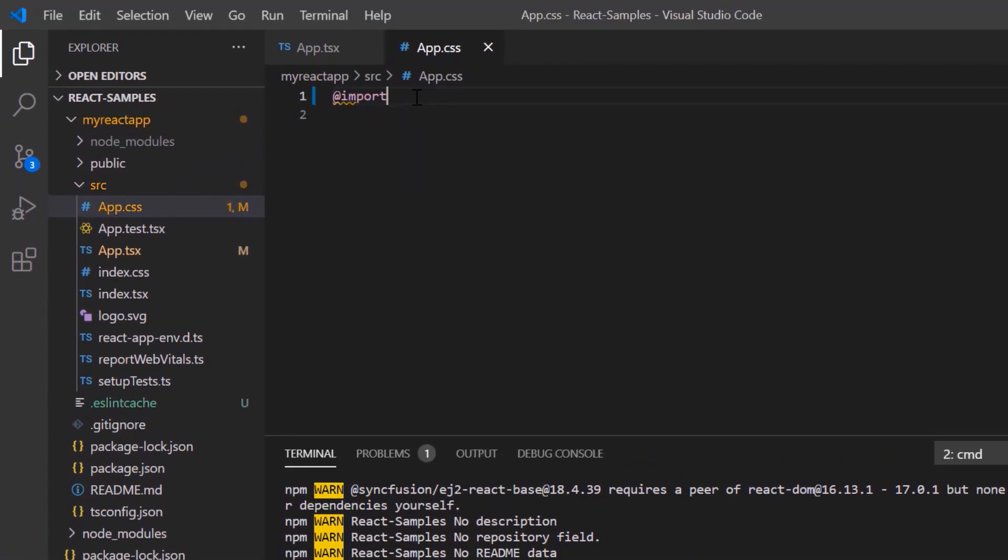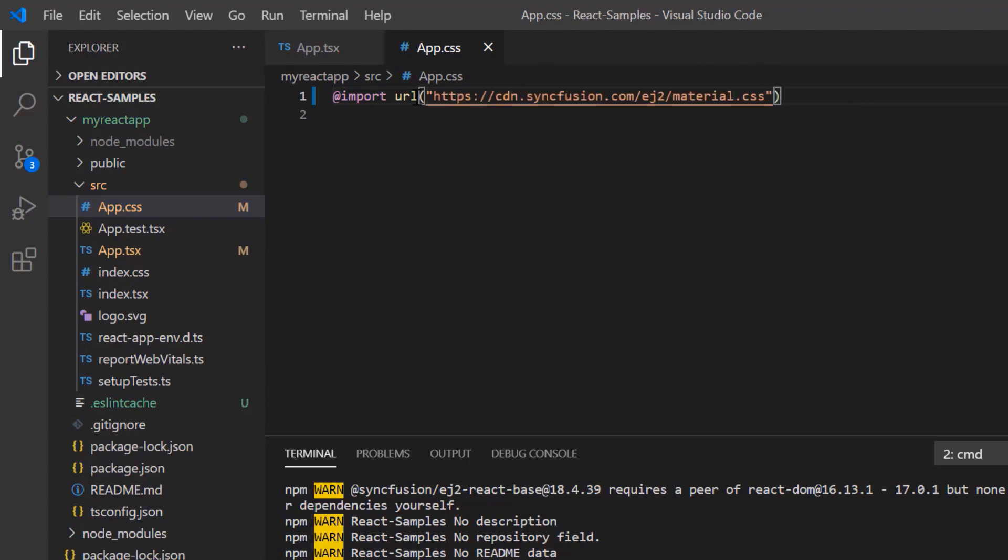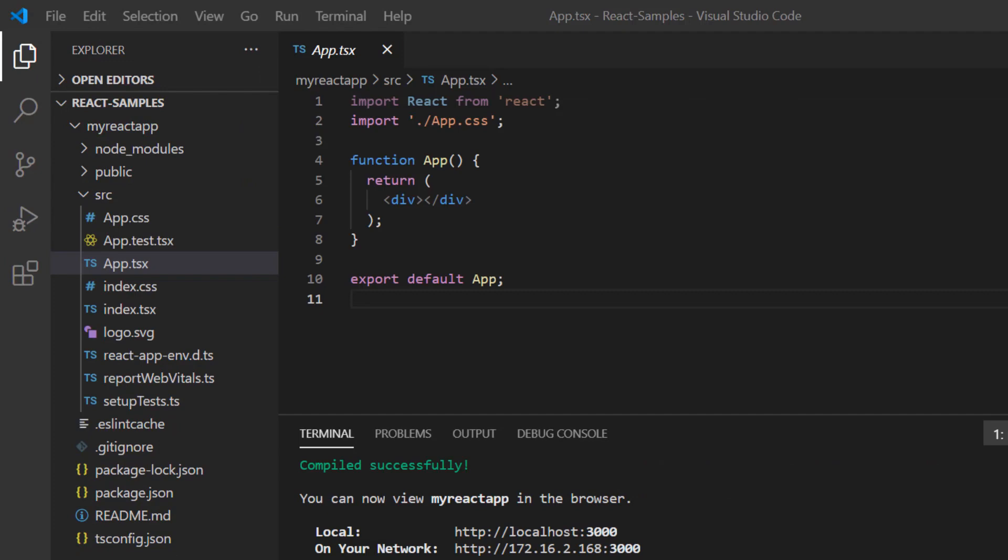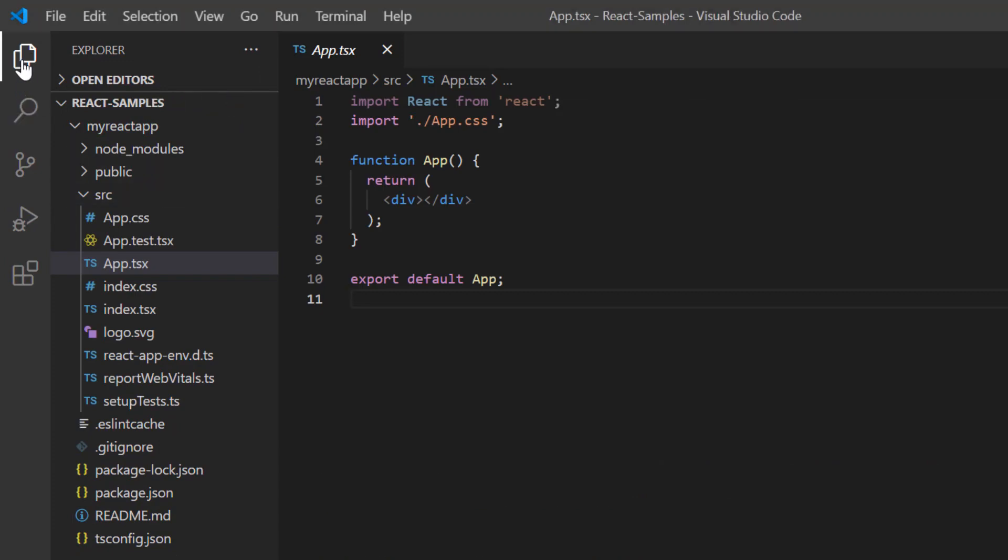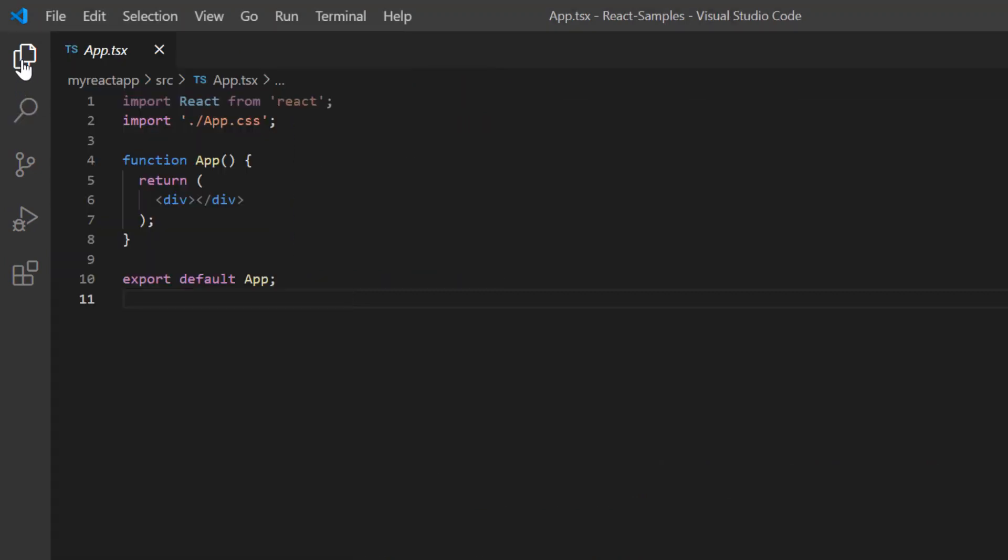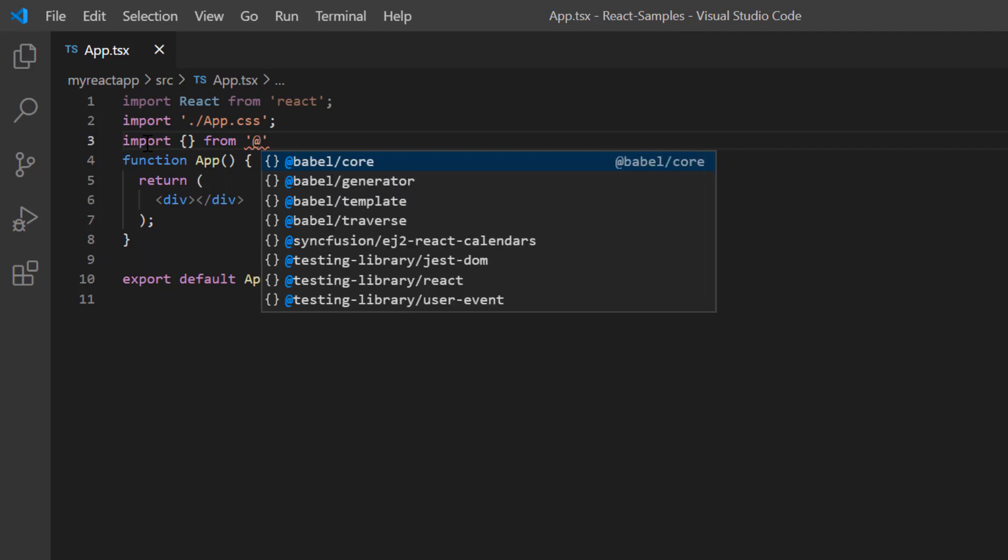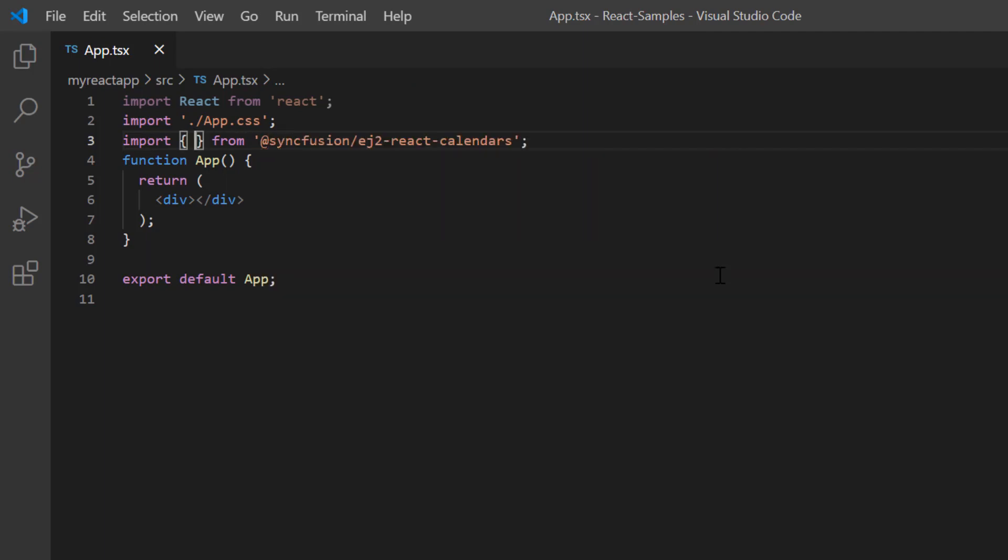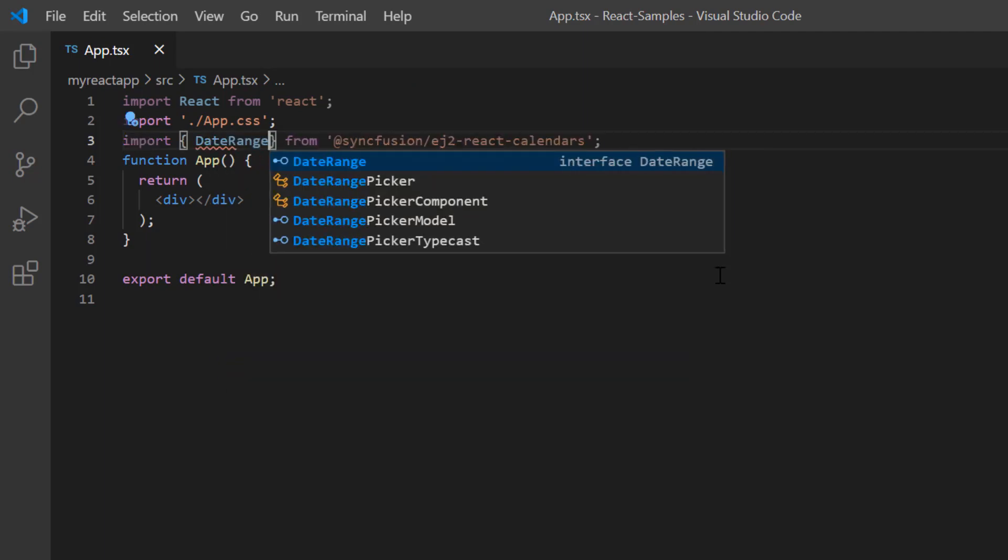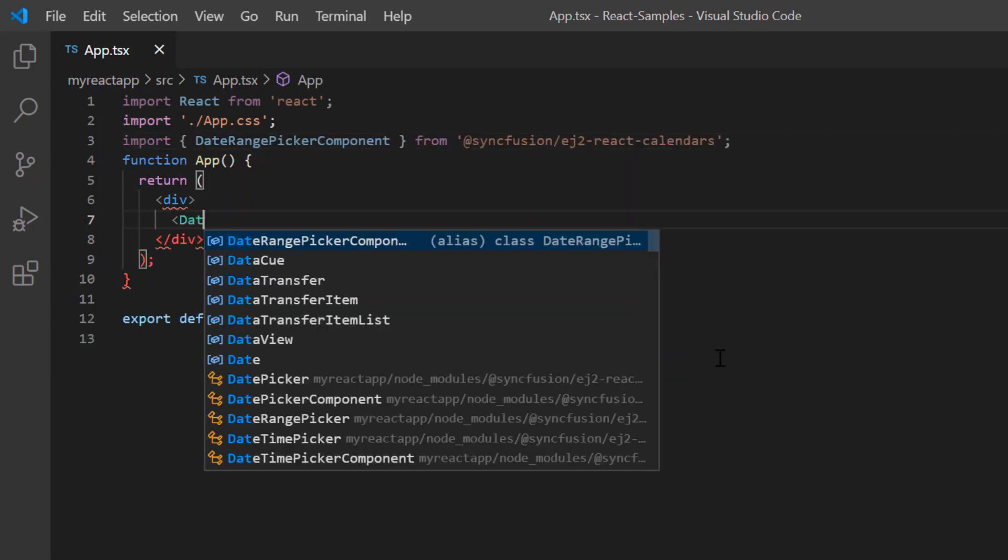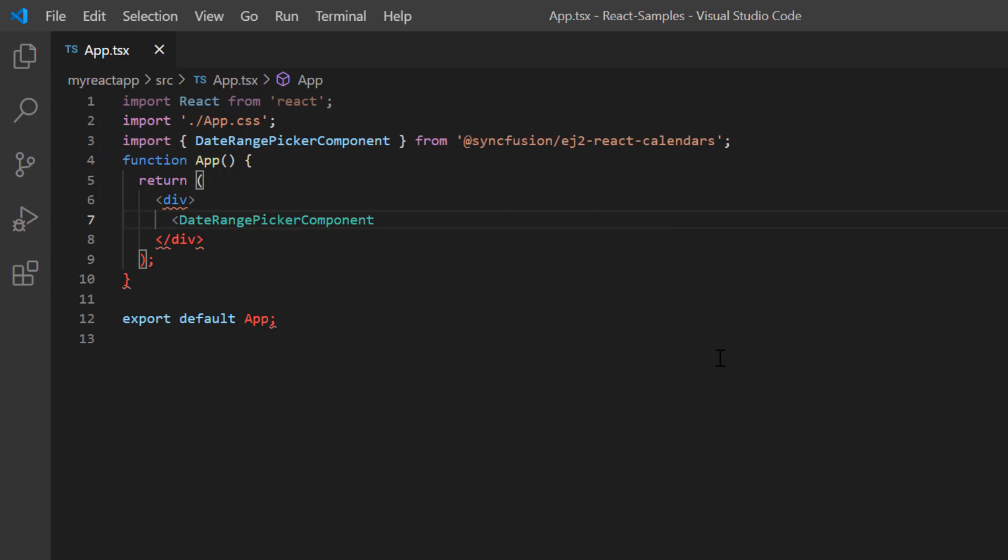I import the material theme styles to the app.tsx file to apply styles to the date range picker component. To start using the date range picker component, I import it from the ej2 react calendars package and include the date range picker component tag. Now I run my application.